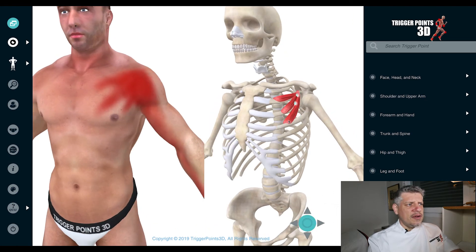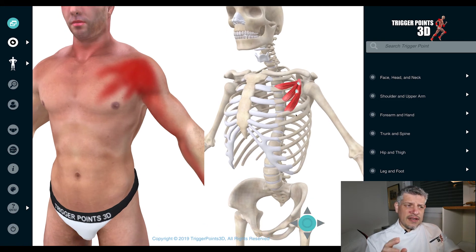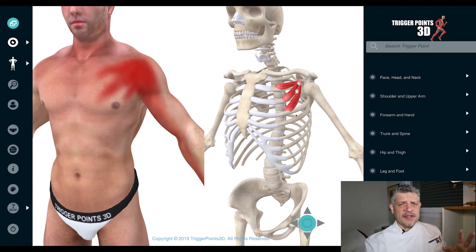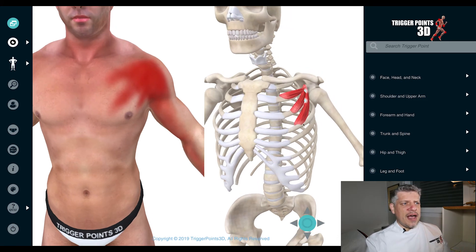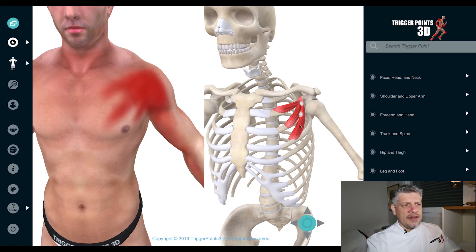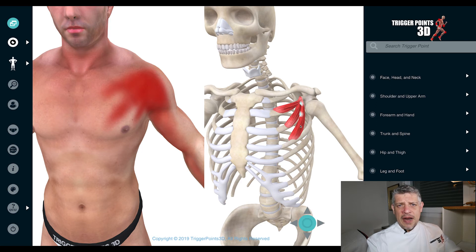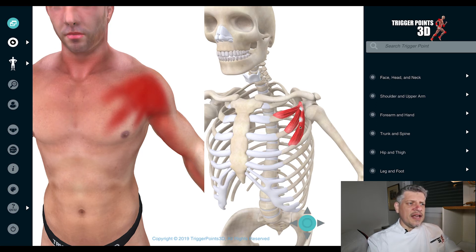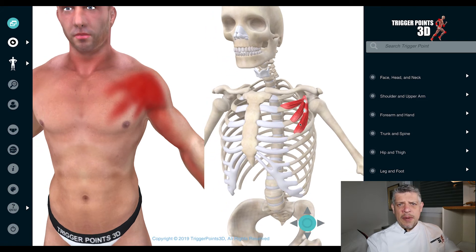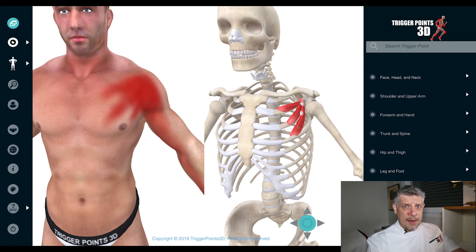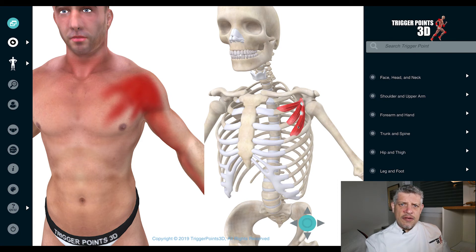The pec minor is also involved in respiratory conditions — COPD, asthma, people struggling to take deep breaths. But what's interesting to explore today is that trigger points can cause the host muscle to be short, fat, and inefficient. In this area, there's a close association with the brachial plexus. We can sometimes see cases of myofascial brachial plexopathy, where the brachial plexus is almost squashed or trapped by this tight pec minor.